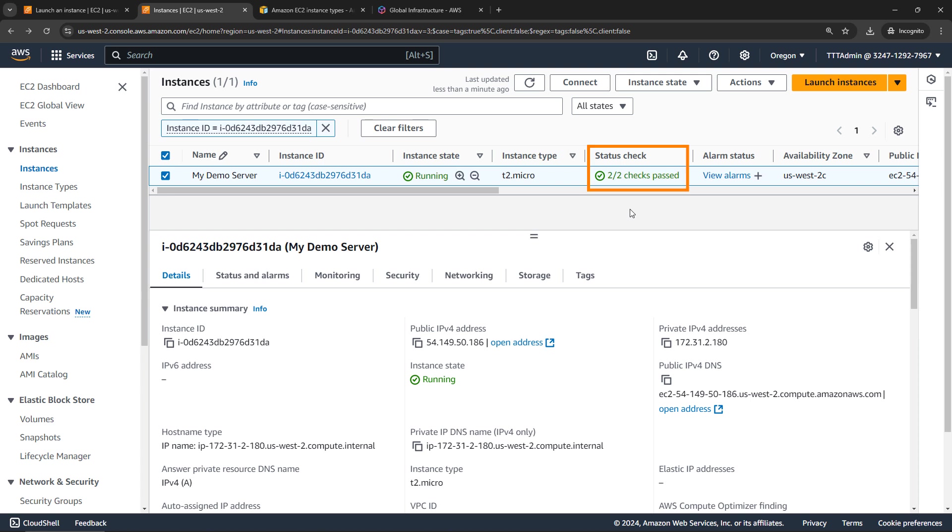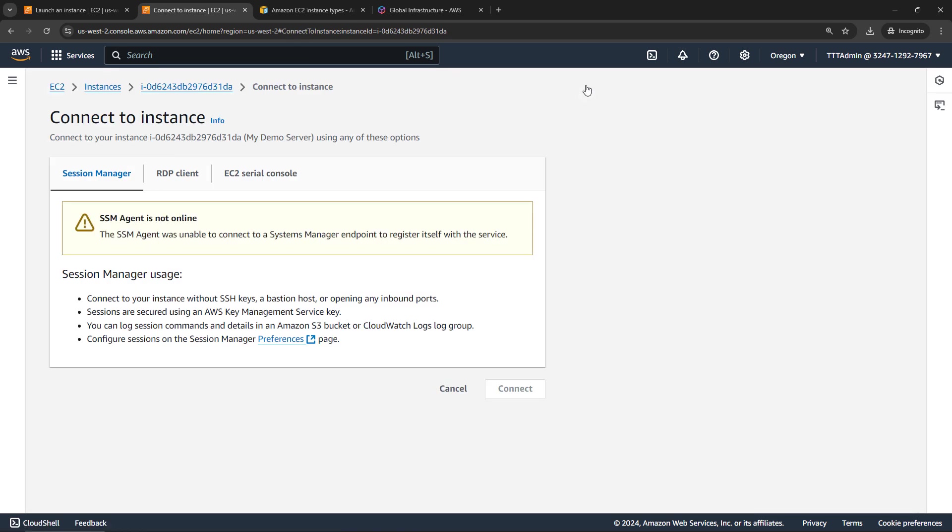Okay, our status check is now green, two of two checks passed, so we should be able to connect to this server now. I'll click on the connect button up here. And this screen will look different depending on what type of instance you created. This was for a Windows server, but if you had created a Linux machine, for example, you're going to have different options up here to actually connect to it. So just FYI here.